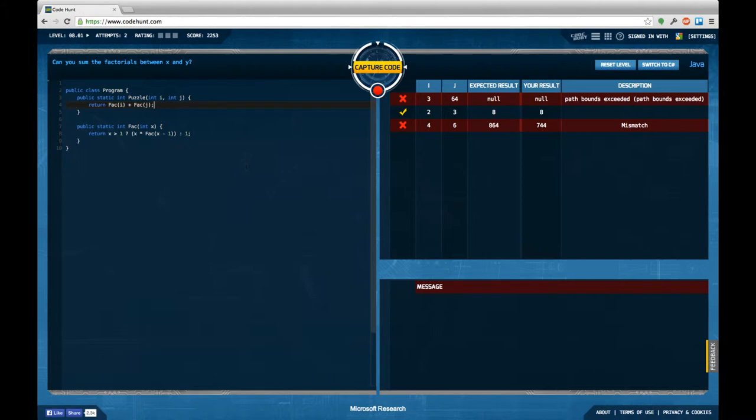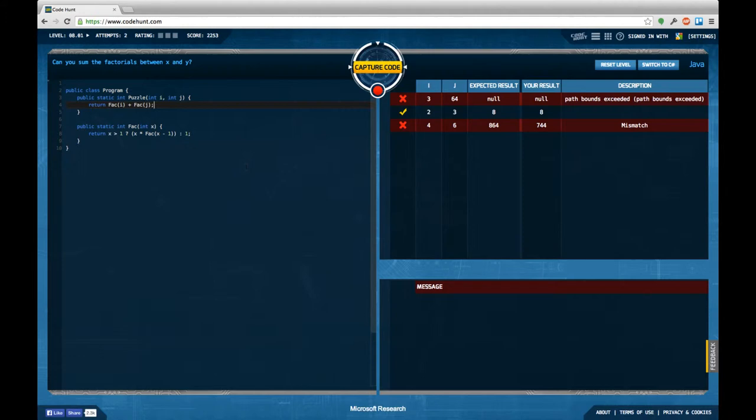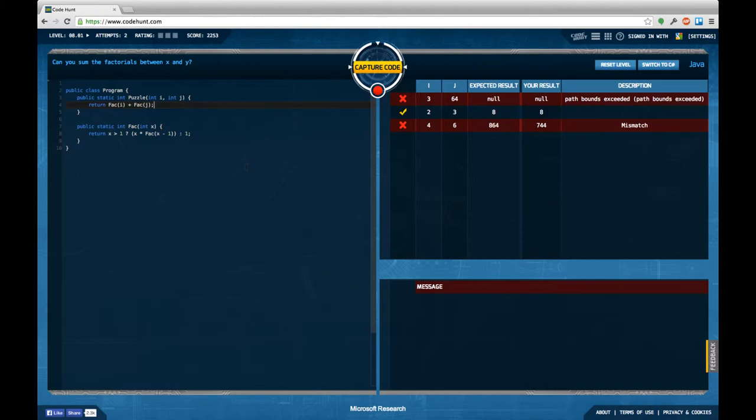So my result is null and expected to be null. Somehow I think I hit some hidden bug in here because neither in C sharp nor in Java it's possible to return null for an integer. So this is somehow very strange. I managed to solve the case of 2 and 3 and I did not manage to solve the case of 4 and 6 which is supposed to be 864 but my result is apparently 744. So I guess I still got this task somehow wrong.